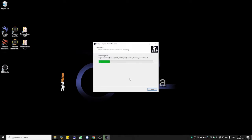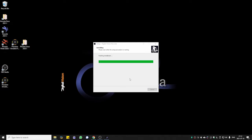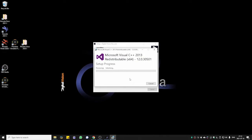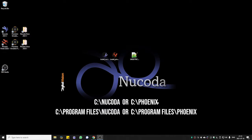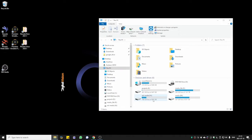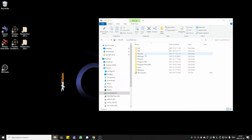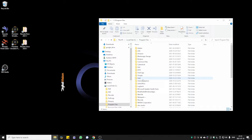If you have a Blackmagic I/O card, please go to the Blackmagic Design Support website and download the latest version of the desktop video software. After installing the software, we're going to have two new folders on your C drive. If you go to C, you're going to have a new Nucoda folder, and inside program files, we're going to have another Nucoda folder right here.